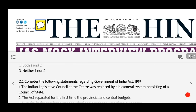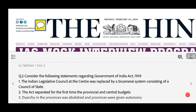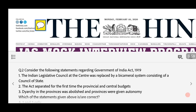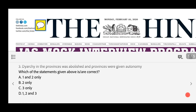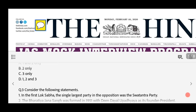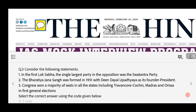Second question: Consider the following statements regarding the Government of India Act 1919. Statement 1: The Indian Legislative Council at the centre was replaced by a bicameral system consisting of a Council of State. Statement 2: The act separated for the first time the provincial and the central budgets. Statement 3: Diarchy in the provinces was abolished and provinces were given autonomy. Which are correct? (a) One and two only (b) Two only (c) Three only (d) One, two and three.